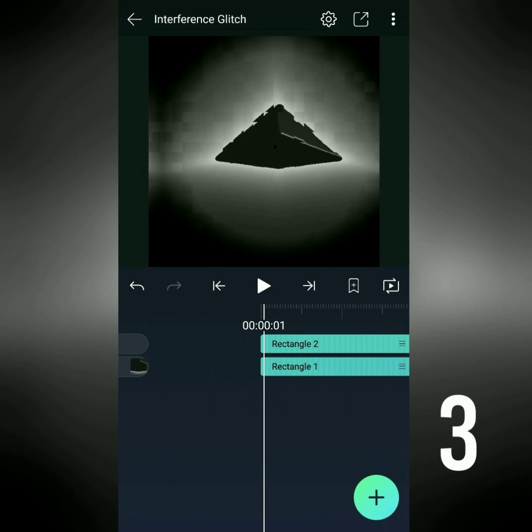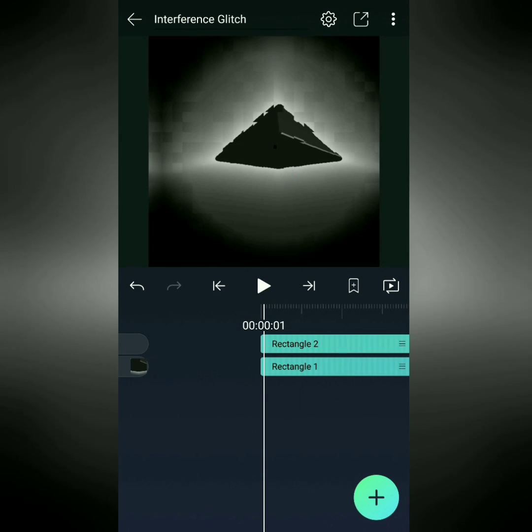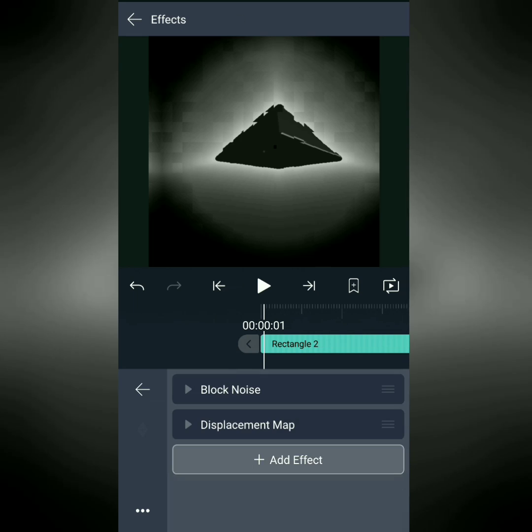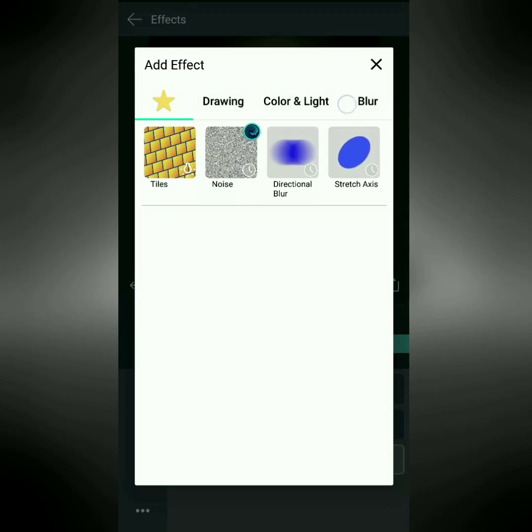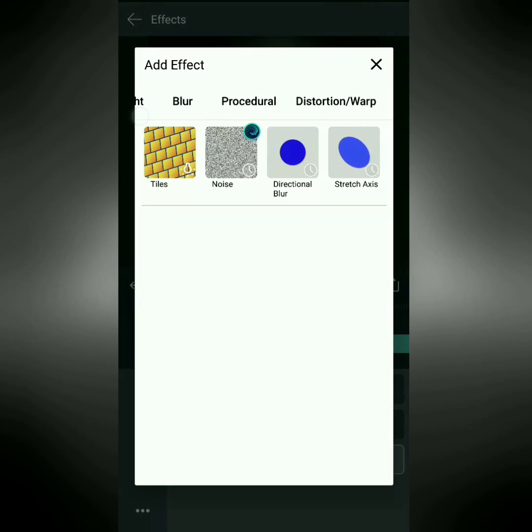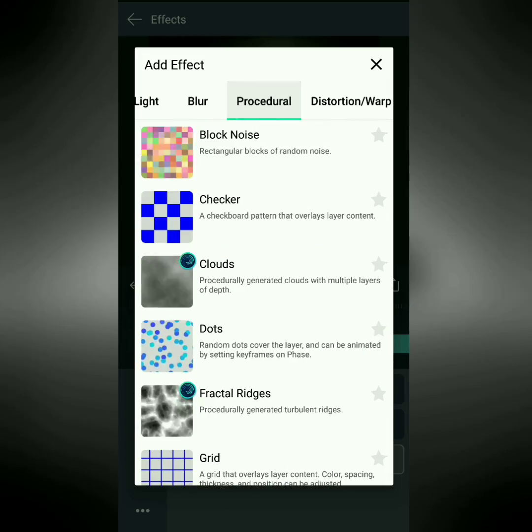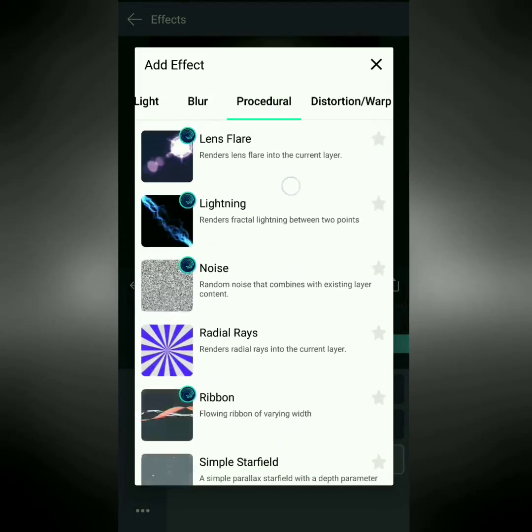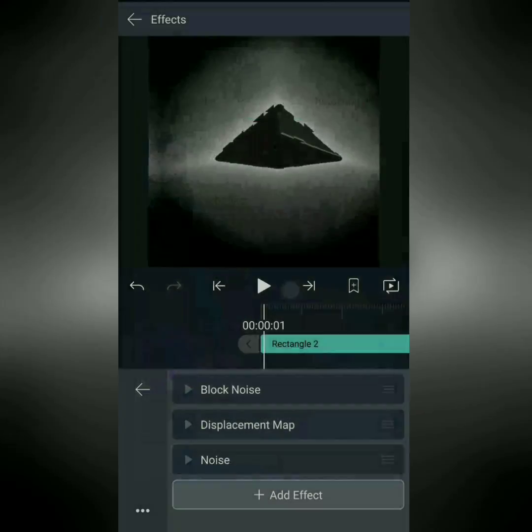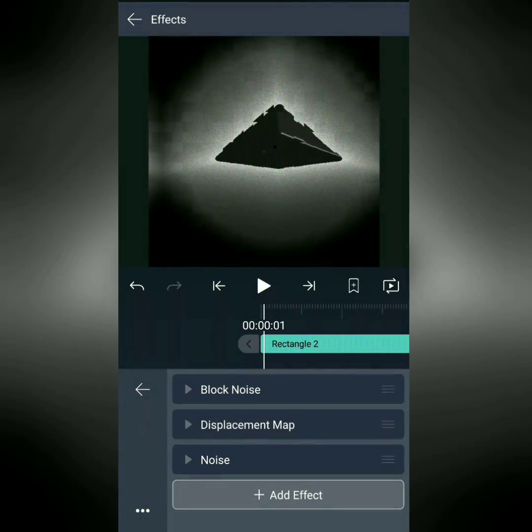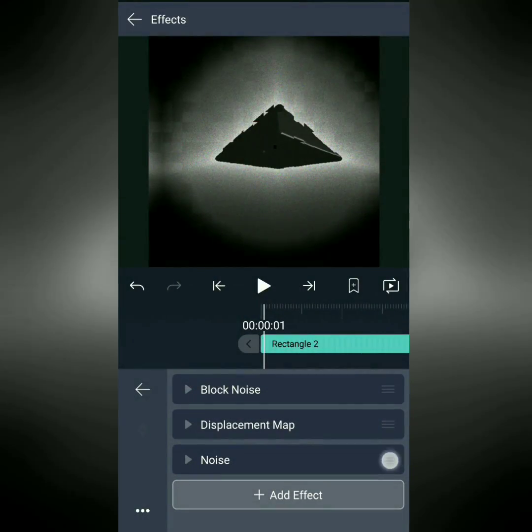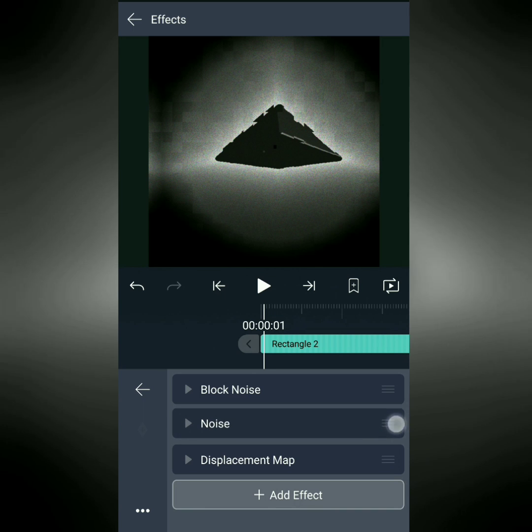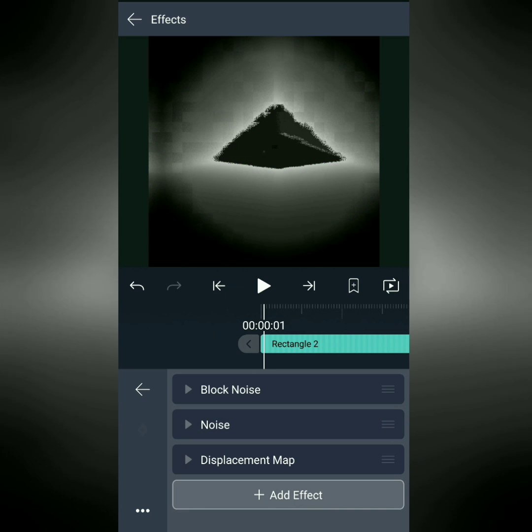Now, let's add some of the finer noise to the effect. Let's tap on the rectangle we were just working with. Effects, add effect, swipe to procedural, and then down to noise.